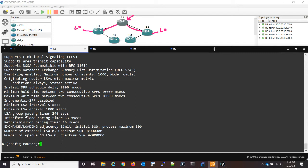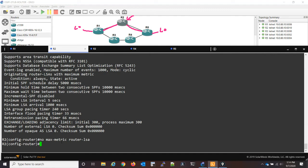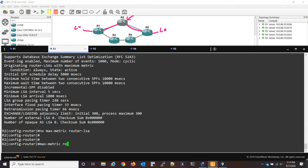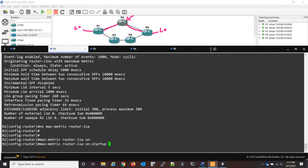So I'm going to get rid of this command, no max metric router LSA. And let's configure the other version of this, which is allowing you to reboot a router and bring it up without immediately routing traffic through it. The way this works, it's also the max metric command, but we use the on startup keyword.